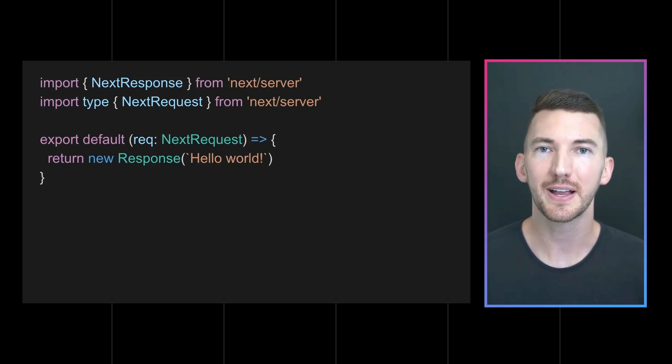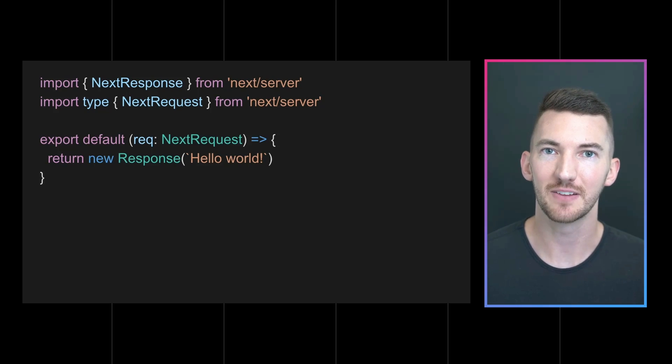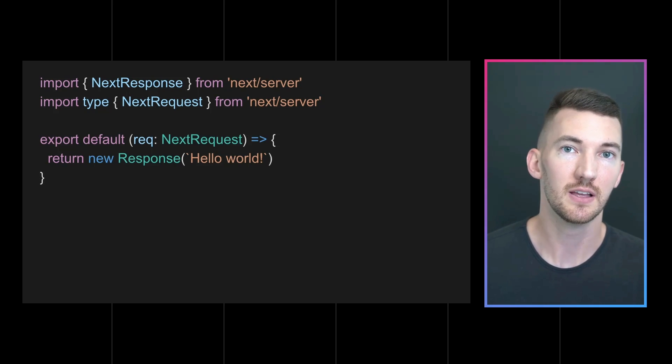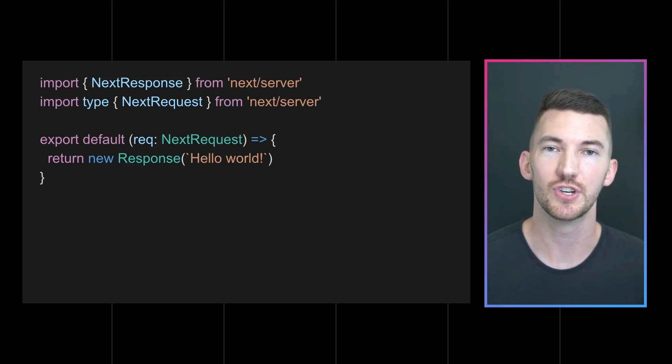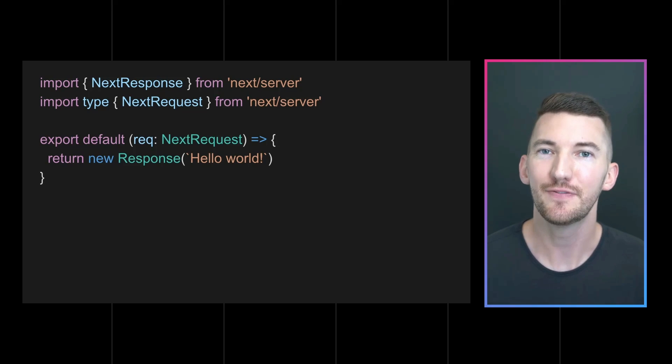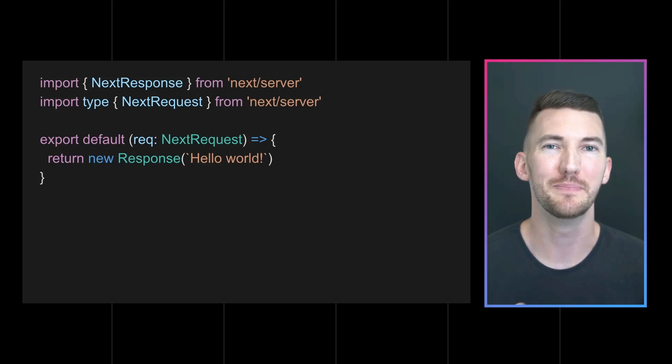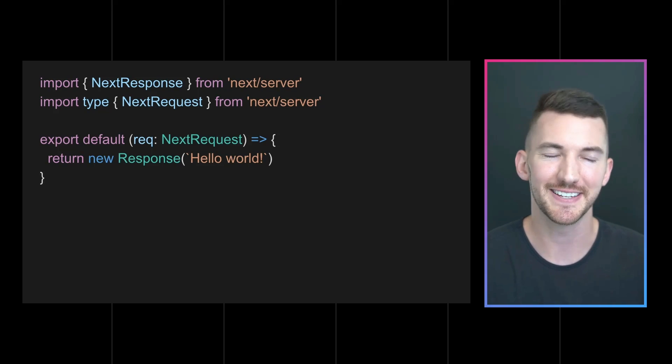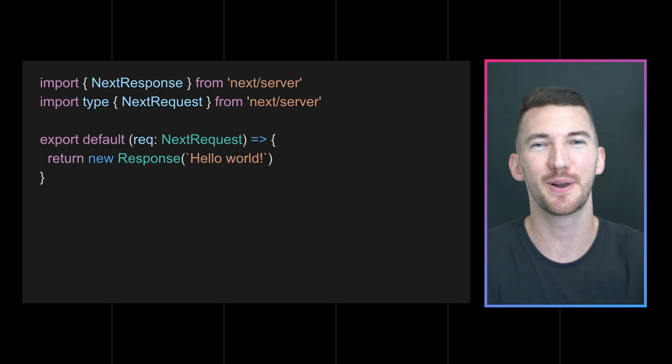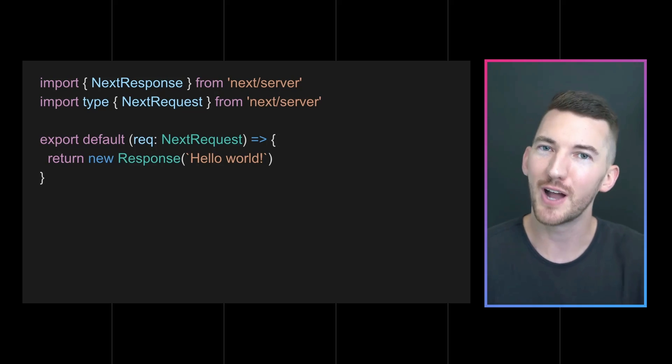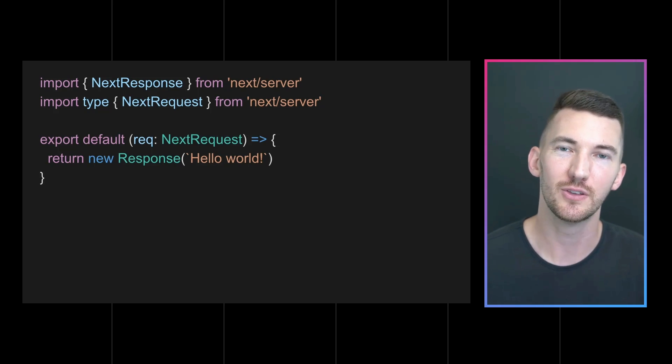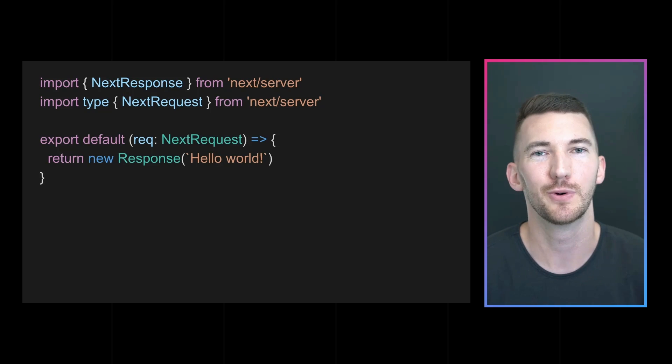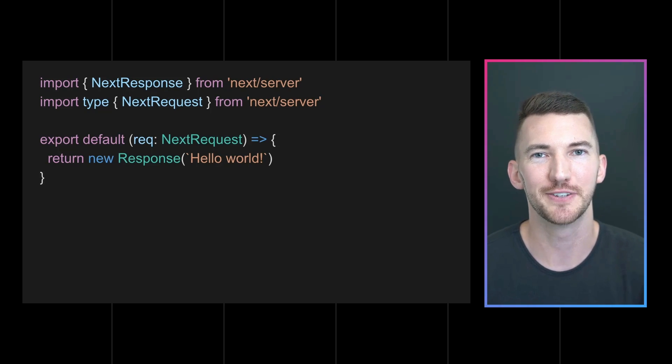Now we recognize that a lot of people are using Node modules or other external packages that rely on Node.js. So the default runtime will remain Node.js. And this is an experimental feature you can opt into and try out if your code is compatible with the Edge runtime.